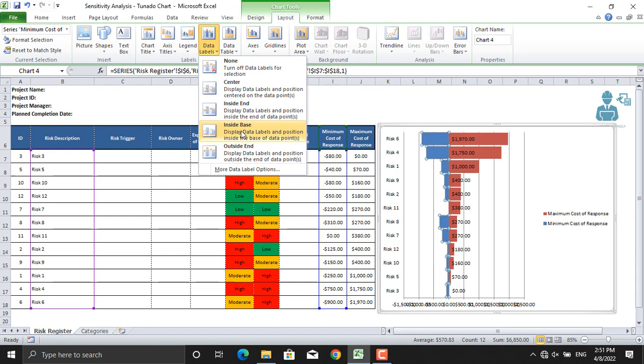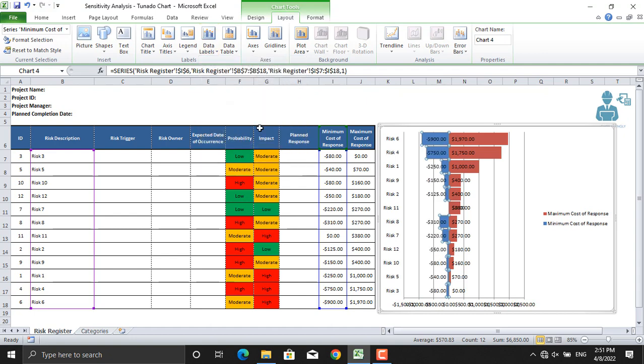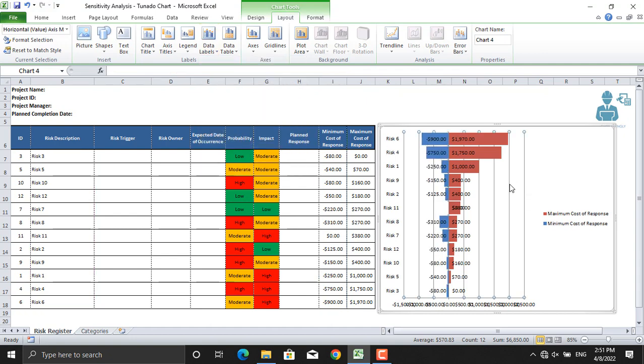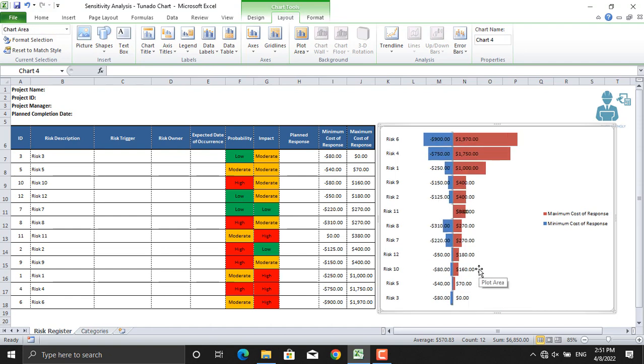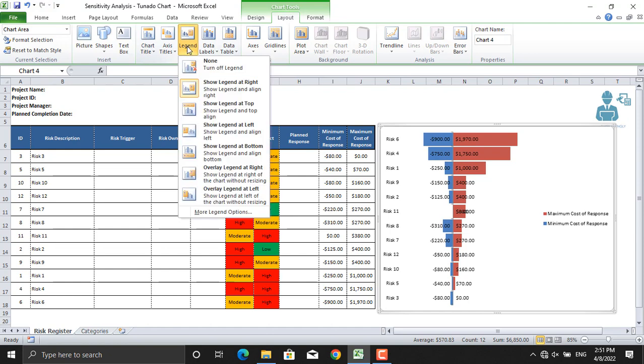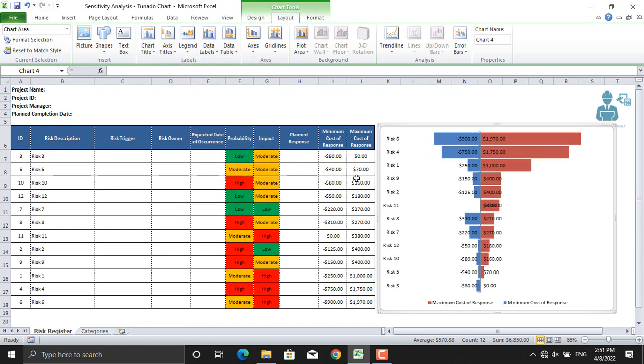I personally don't like these lines, so I will remove them. I will remove this axis as well because the values are already listed on the risks themselves. Moreover, I'll bring the legend to the bottom.